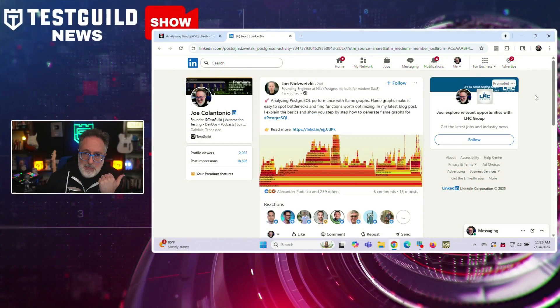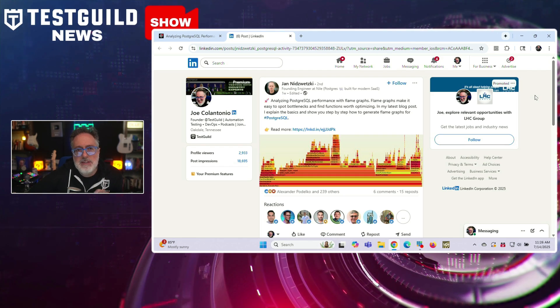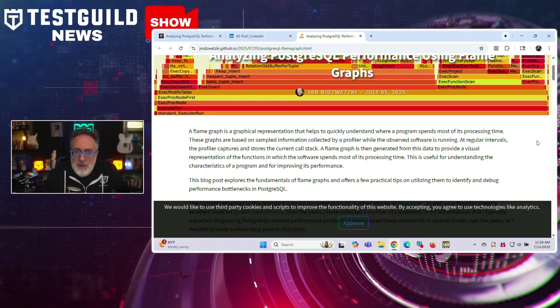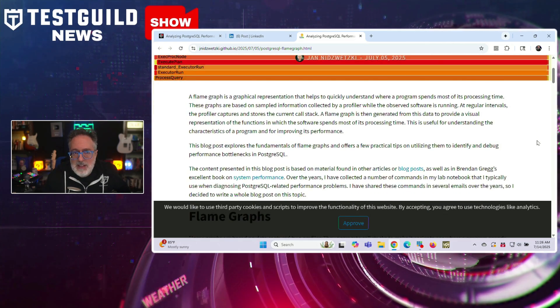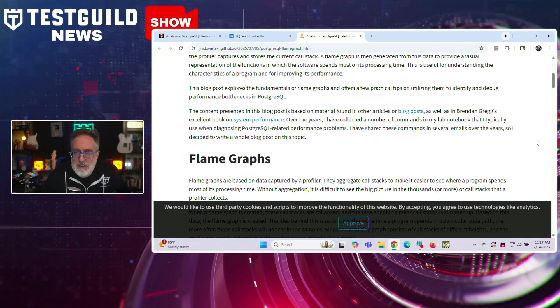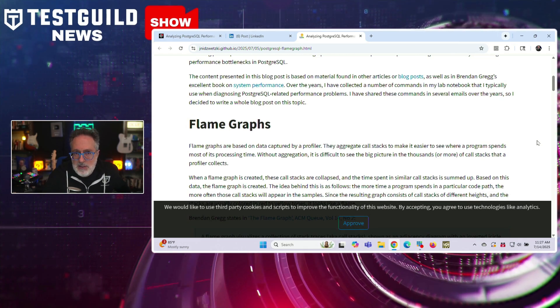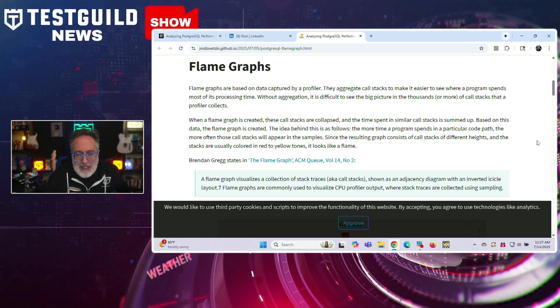Enough about functional testing — let's cover a little bit about performance testing. Here's a method to uncover what really might be slowing down your Postgres apps. This is by Yann, founder and engineer at Nile, who has published a blog post detailing how to analyze Postgres performance using flame graphs. It goes into detail on how flame graphs help engineers visually identify bottlenecks and pinpoint functions or queries that require optimization. Yann outlines the fundamentals of flame graphs and provides a step-by-step guide to generate them from your Postgres workloads. I know a lot of people have been doing a lot of vibe coding and many use Postgres behind the scenes, so this is something you should definitely check out.